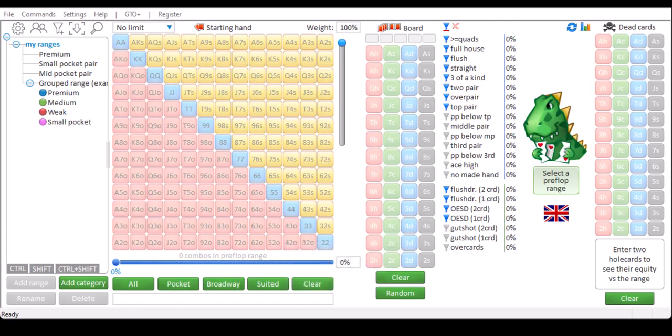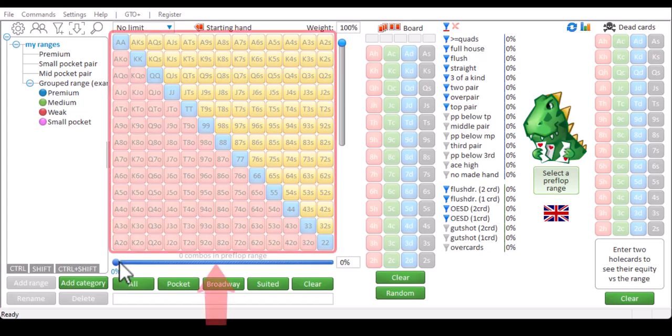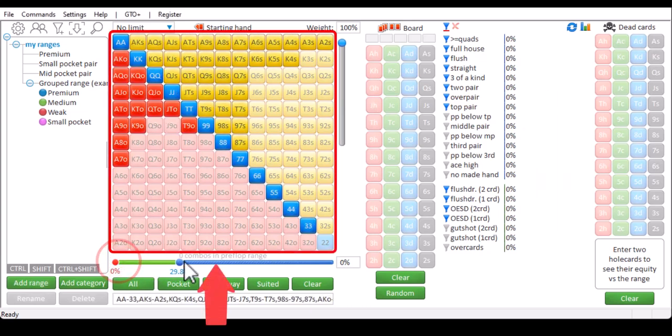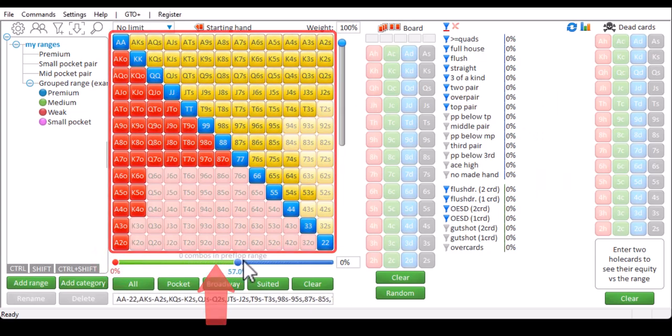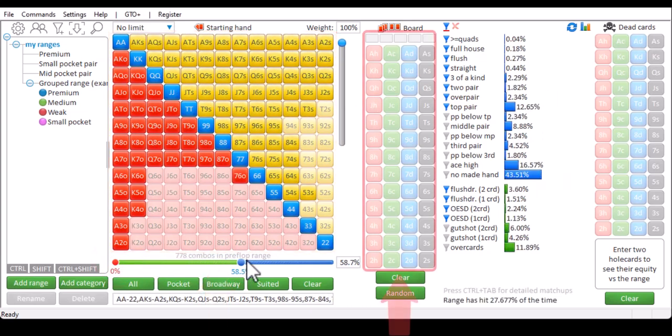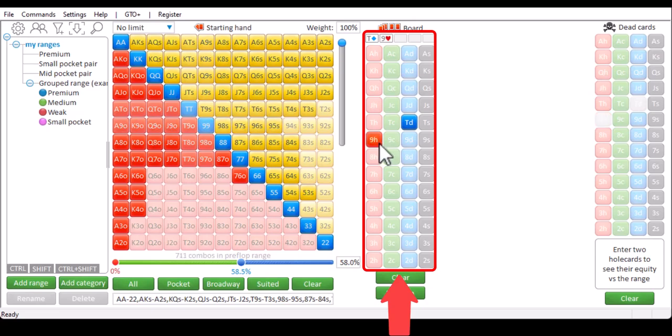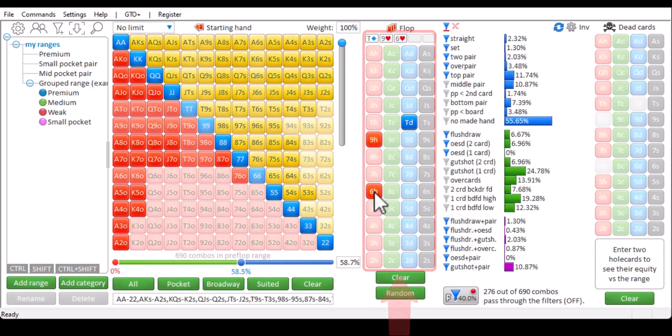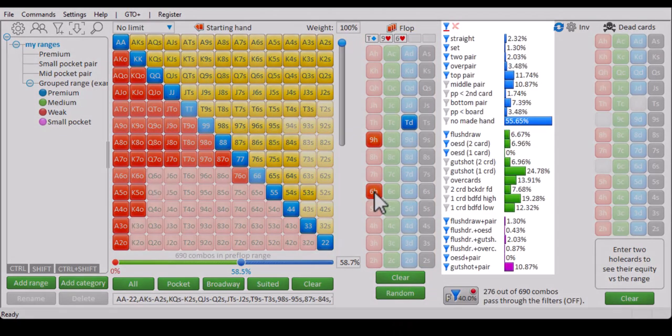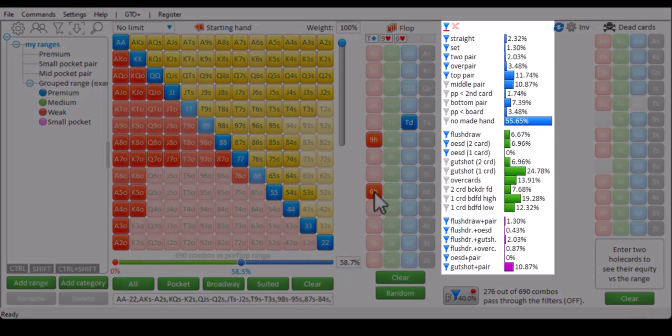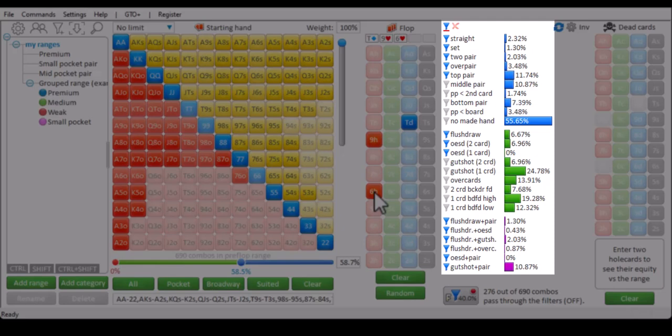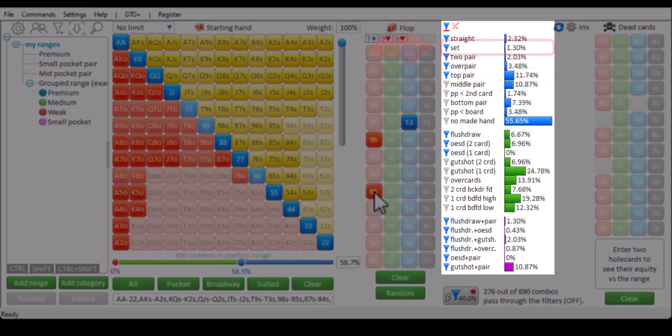Flopsilla is software for analyzing hold'em ranges and for equity calculations. To use Flopsilla, simply enter a range and a flop. The statistics section on the right will now show how this range hits this flop. For example, this range has top pair 11.74% of the time, a set 1.3% of the time, etc.